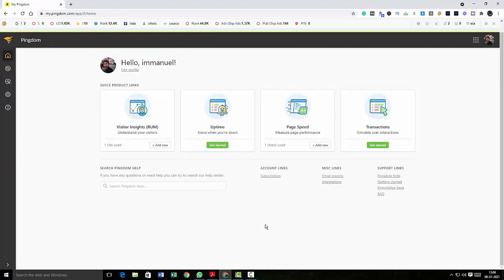And that's it. This is pretty much everything about Pingdom. And if you want to start a speed test, if you want to check your uptime, if you want to see the visitor insights of your site, you can do everything here. So I hope I have covered all the details about Pingdom and I hope it was useful to you guys.